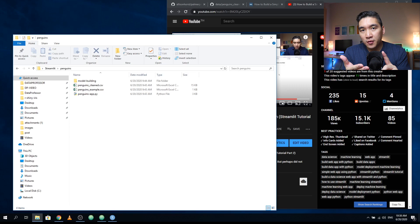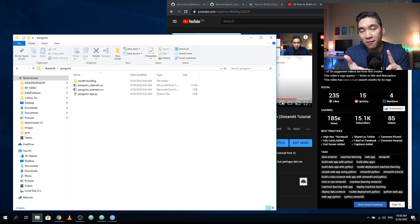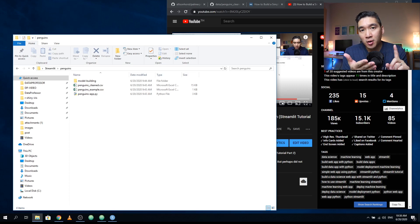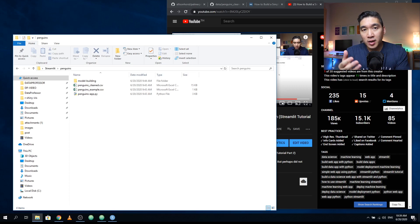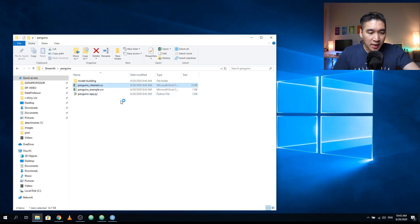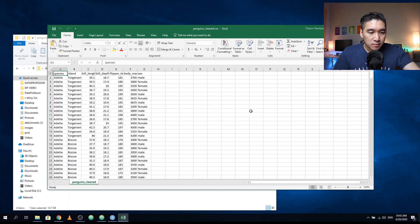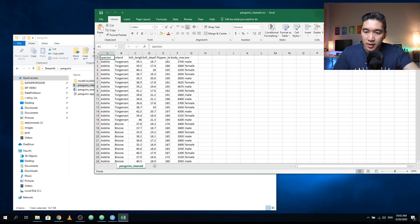Let's have a quick recap. In part one of this tutorial series on Streamlit I showed you how to use data directly from the yfinance library and display a simple line chart. In part two I showed you how to build a simple classification prediction web app for the iris dataset. In this part three we're going to use the Palmer Penguins dataset to make a classification web application.